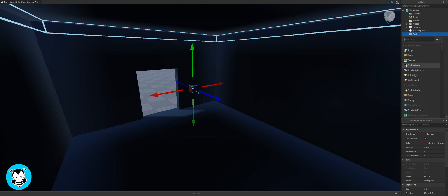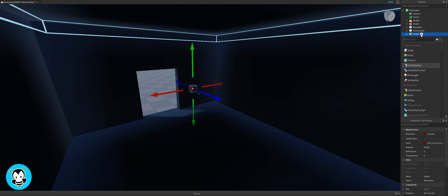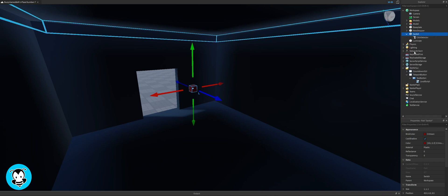Inside of our script, I mean inside of our switch, we're gonna add a click detector and a script.